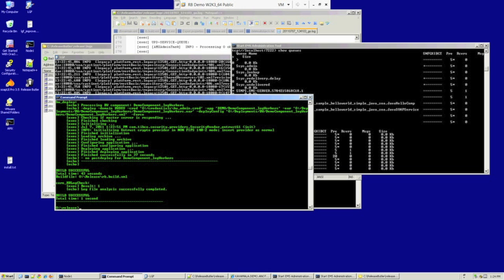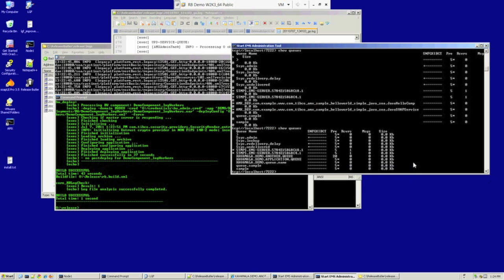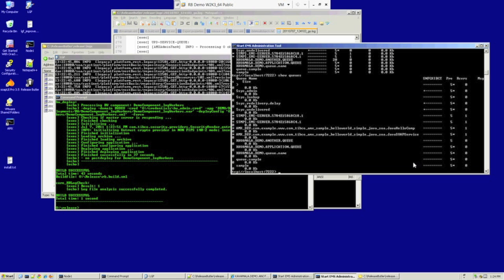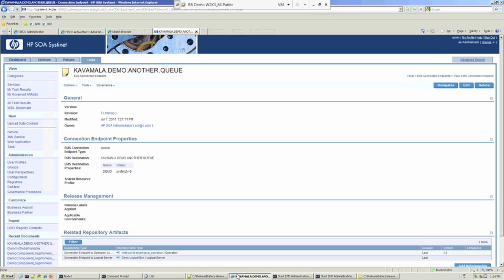Okay, that's complete. First of all, we'll go to EMS, show queues. I don't know if you can see it there, but yes, indeed, the prefetch value has now been updated to 5.